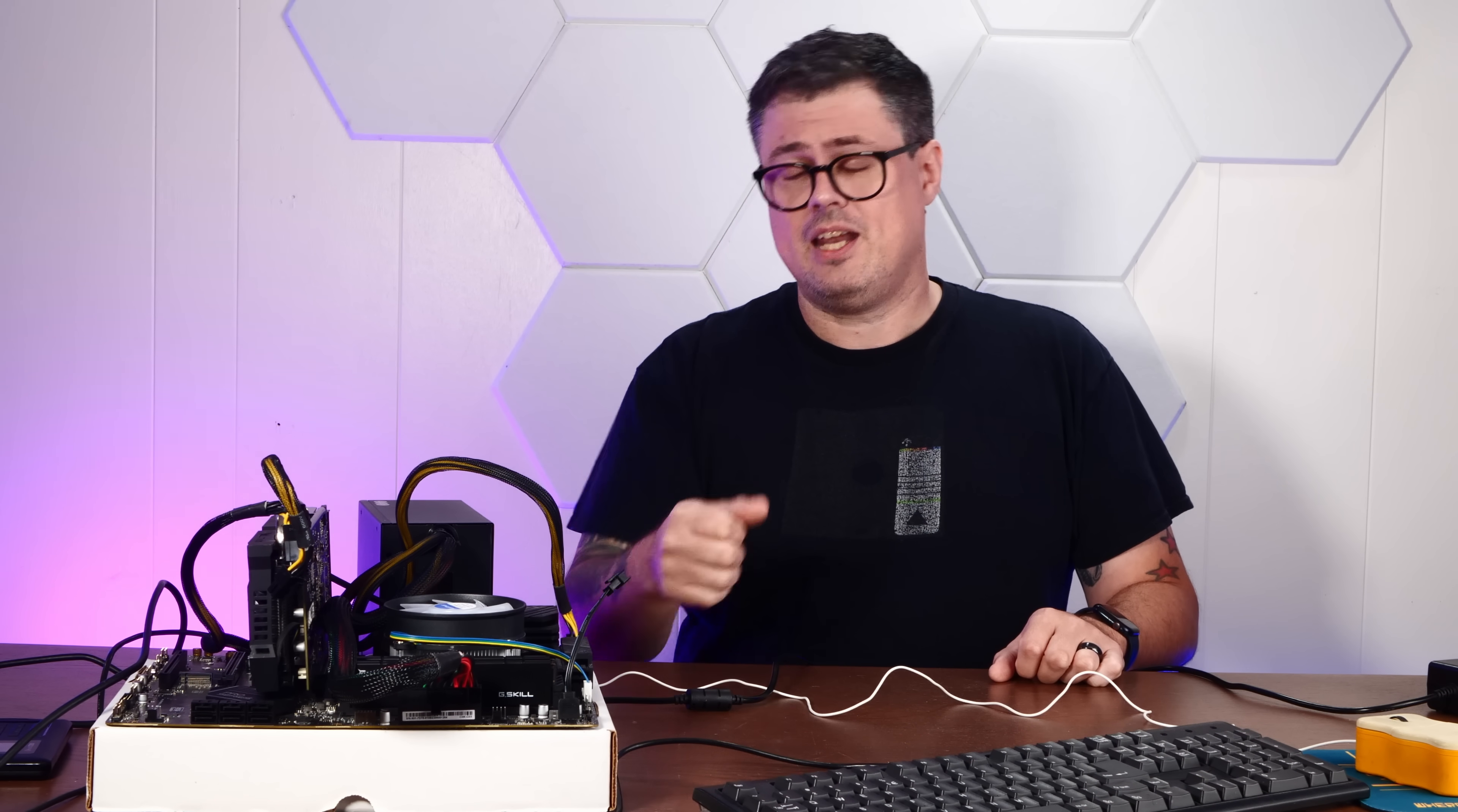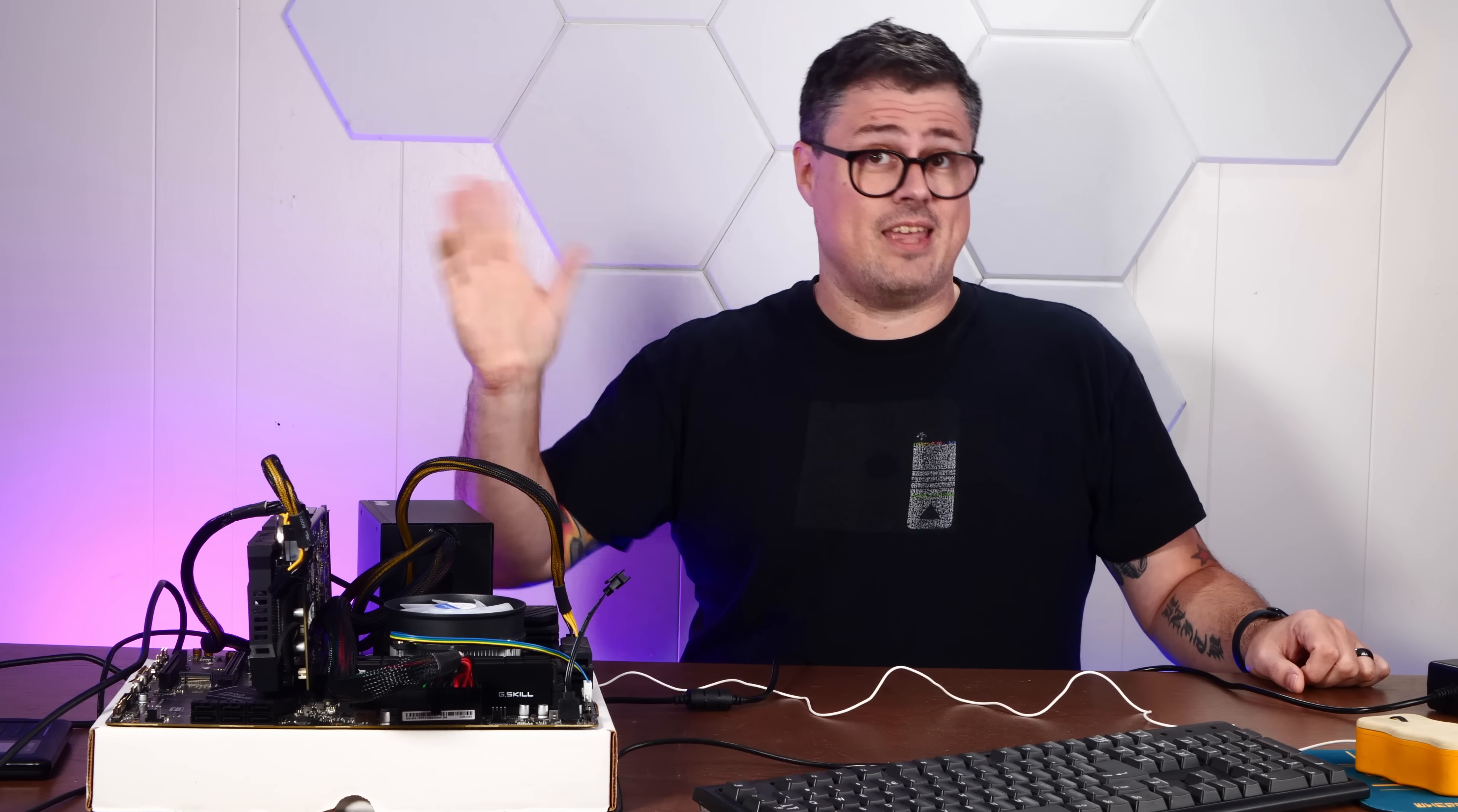In any event, that'll do it for today's video. If you enjoyed it, I'd appreciate a thumbs up. And if you'd like to see more weird stuff like this, please subscribe down below and thank you very much for watching.